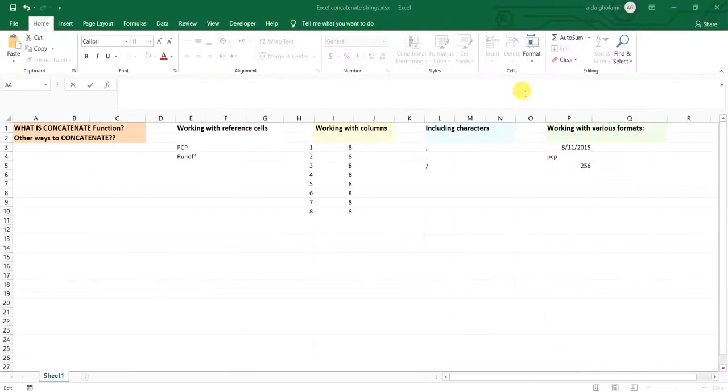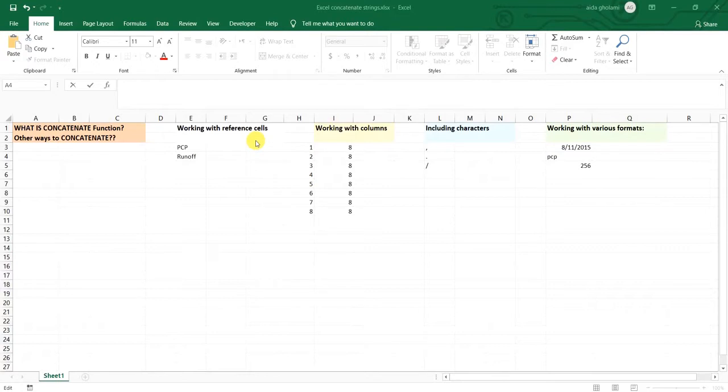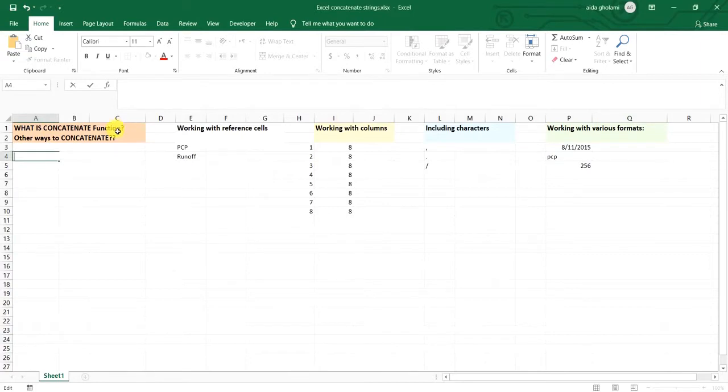Hello everyone, this is Aida Kolomi from Agrimed Self Research Company and in today's video I'm going to show you how to concatenate strings using Excel. As you can see, a brief description of my video is shown here.